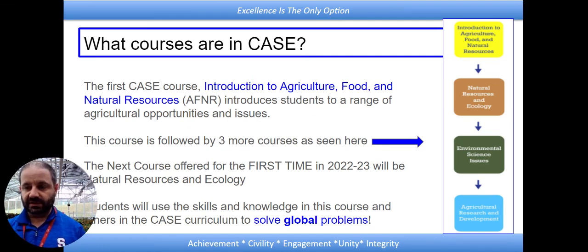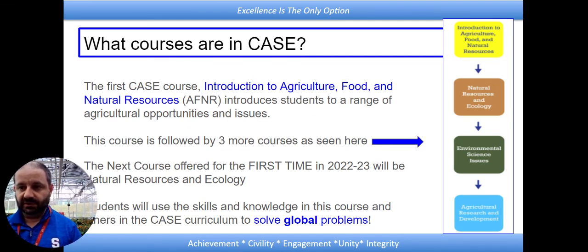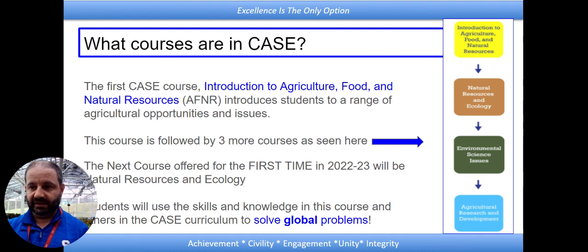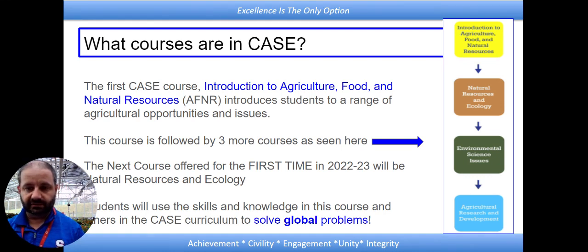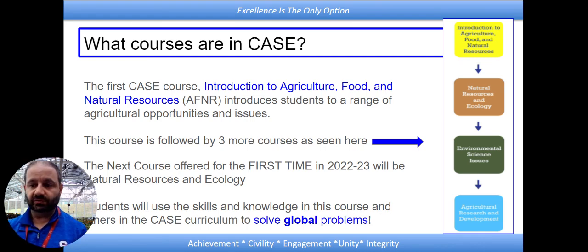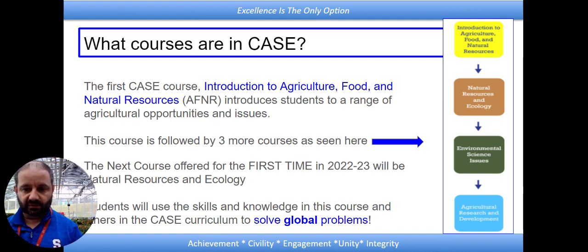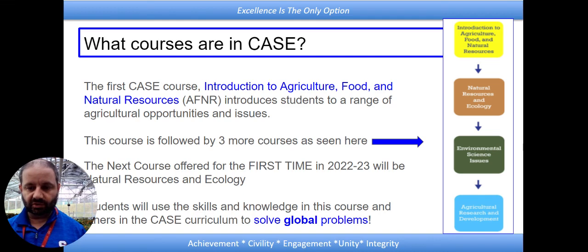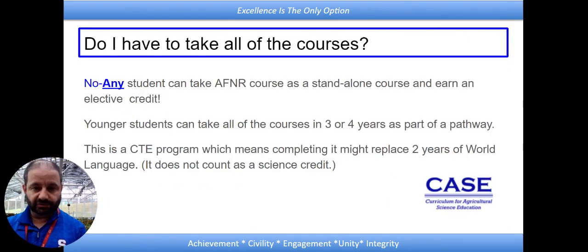So here are the CASE courses here at Sherwood High School. I told you about AFNR — that's the first one there in yellow — and the brown one, NRE, that's going to be the one that we start in the 2022-23 school year. Then we'll add the other ones in the following school year. This is an amazing program, an exciting program, and we're really into solving global problems — we do that through the learning of agriculture science.